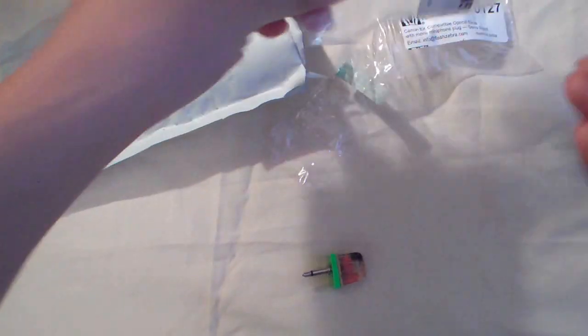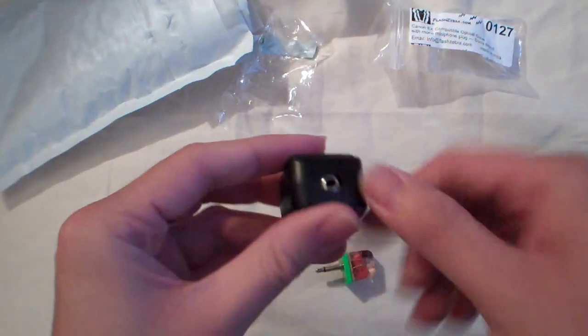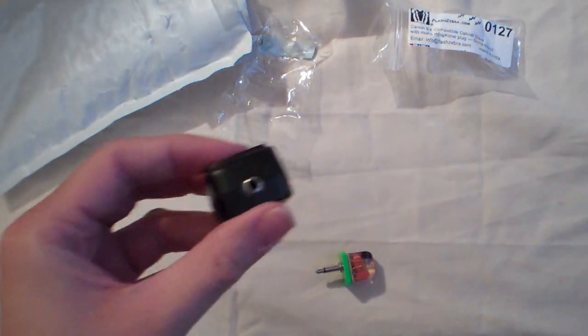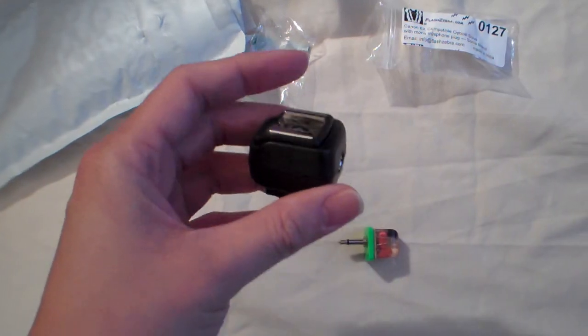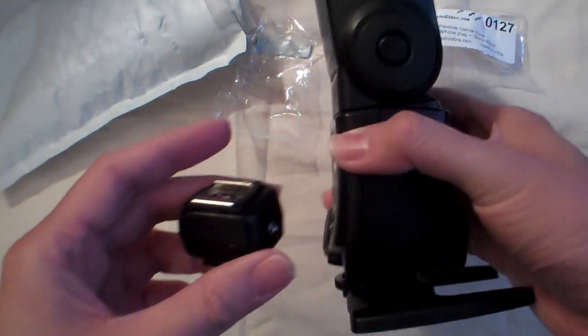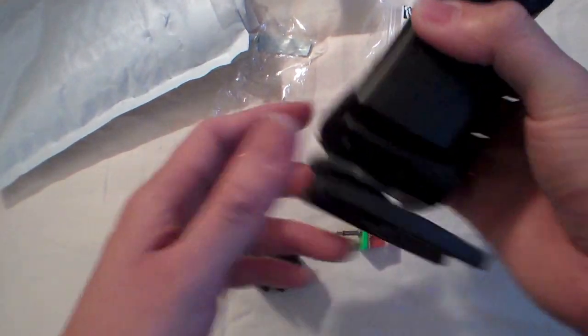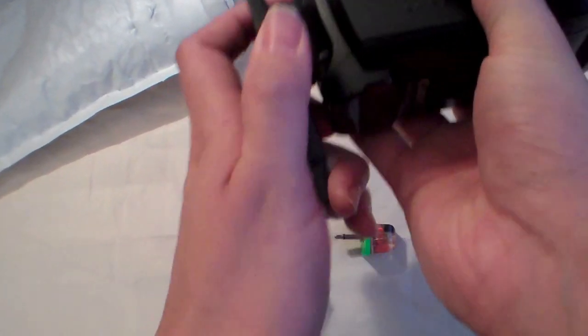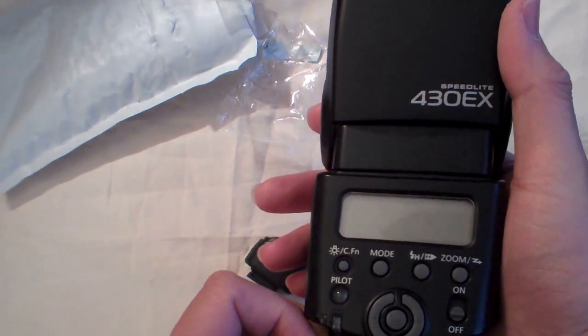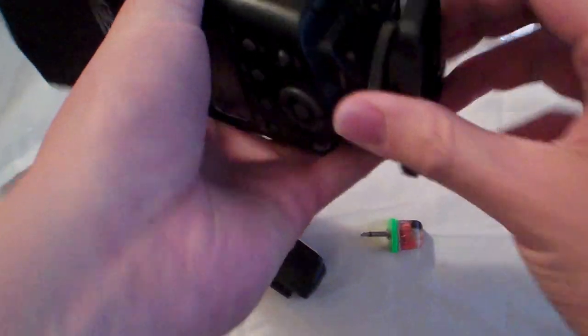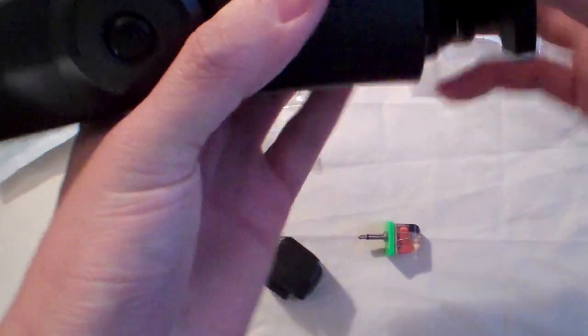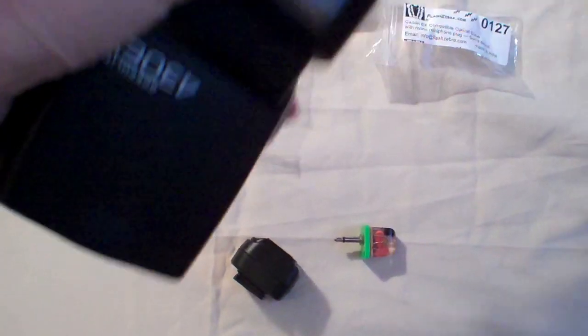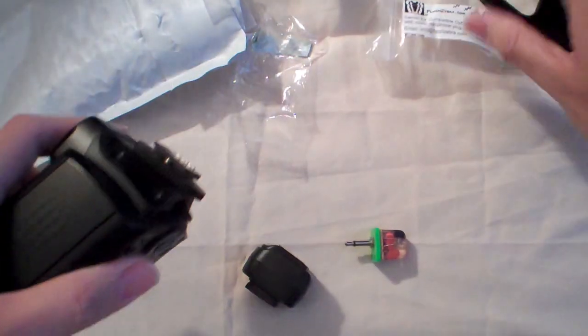So the way to use this is you have something like one of these. This one in this case is a 430EX, and I'm just going to take it off. Okay, and then after that I just plug this in here.